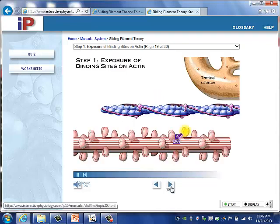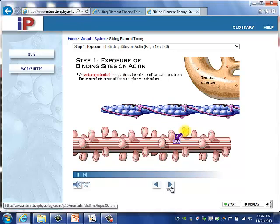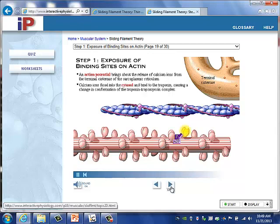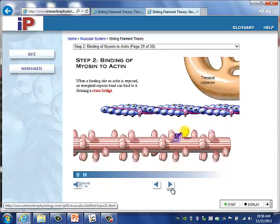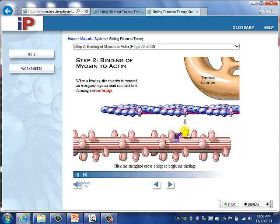Step one: when a muscle cell is stimulated, the action potential causes the release of calcium ions from the terminal cisternae of the sarcoplasmic reticulum. The calcium ions flood into the cytosol and bind to troponin, causing a conformational change in the troponin-tropomyosin complex that exposes the binding sites on actin. An energized myosin head then binds, forming a cross bridge.